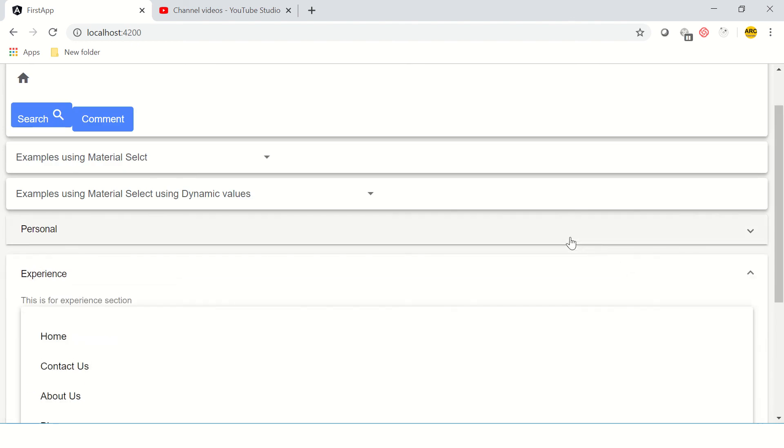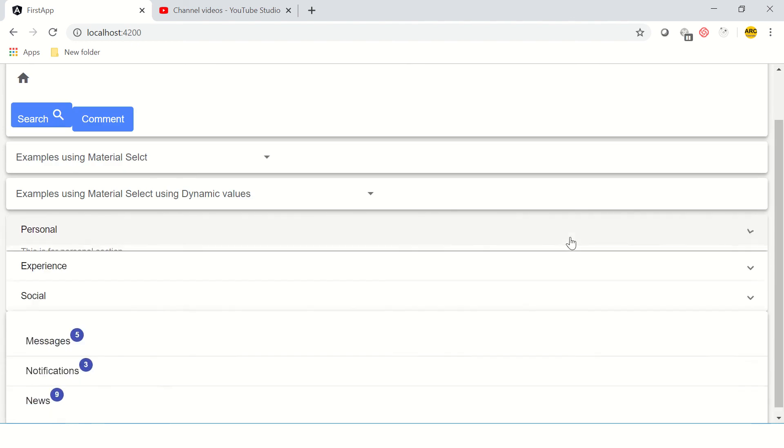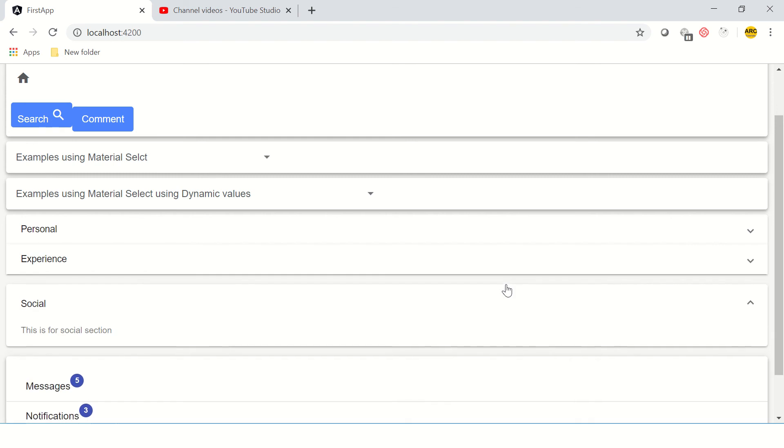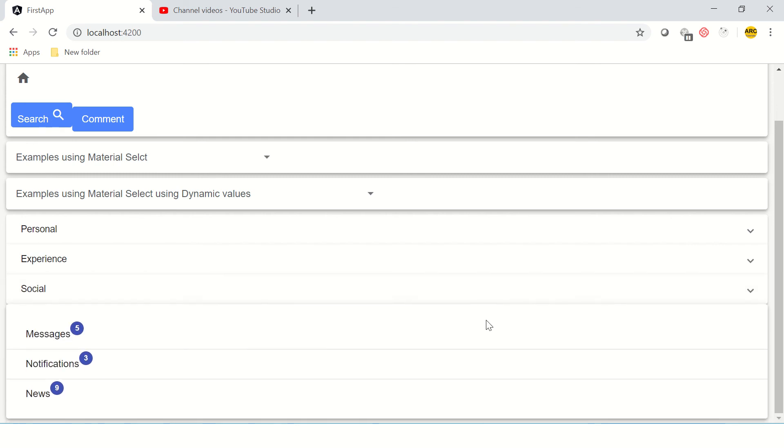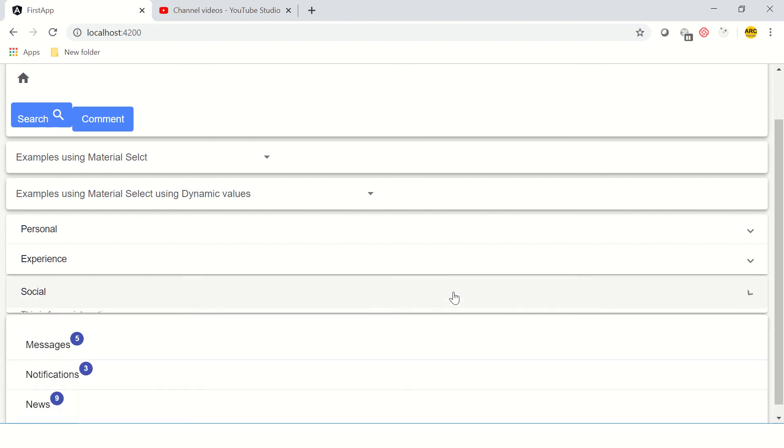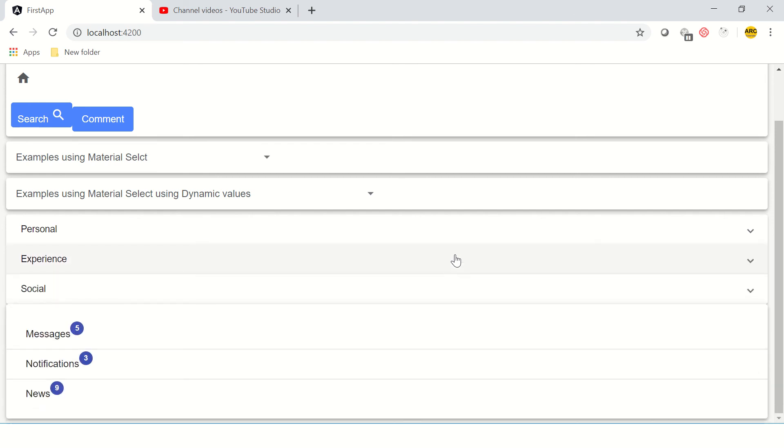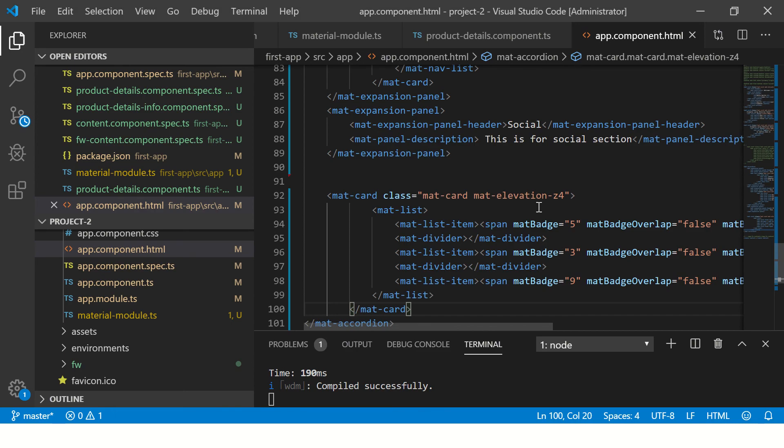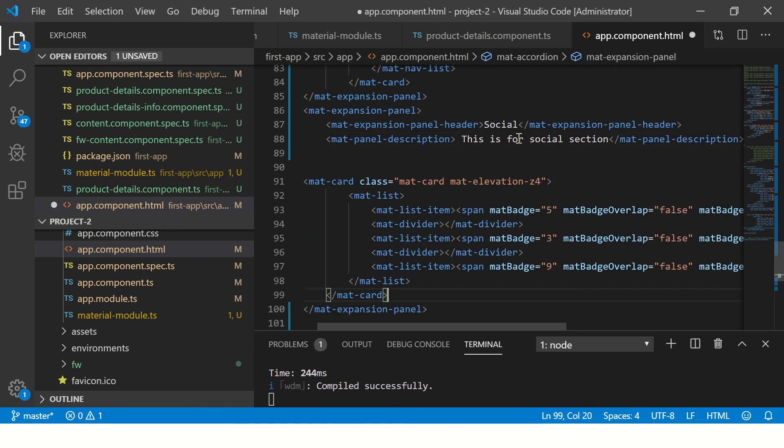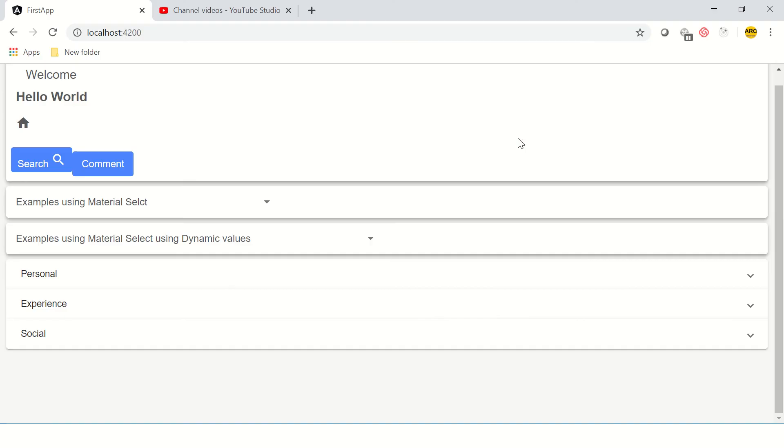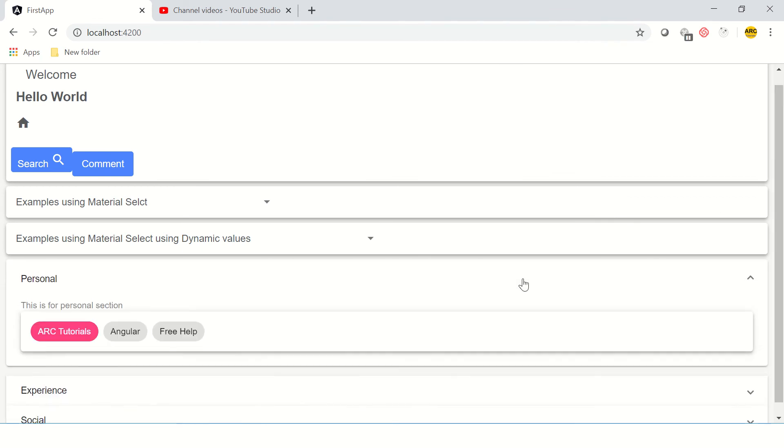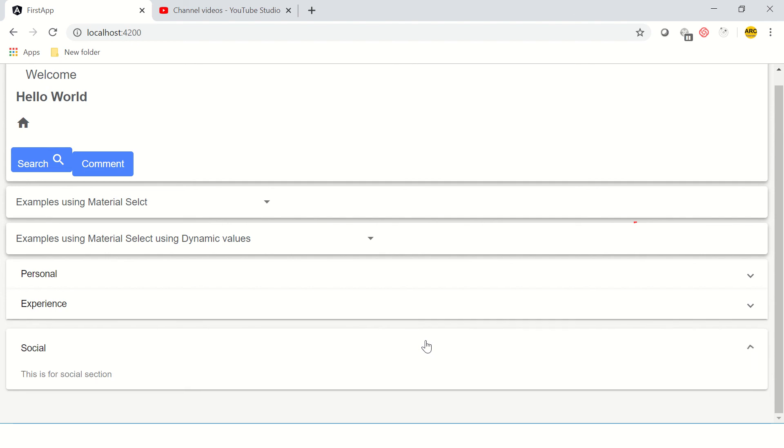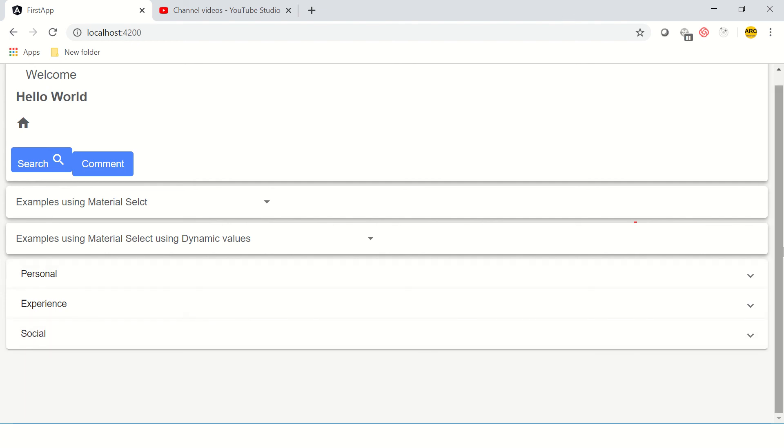Now we can see them all working. We can expand, we can collapse. Social, experience... okay, this looks like something has gone wrong since it is outside. We need to be inside the accordion panel. Now we see three: one is for personal, one is for experience, one is for social. So far so good.